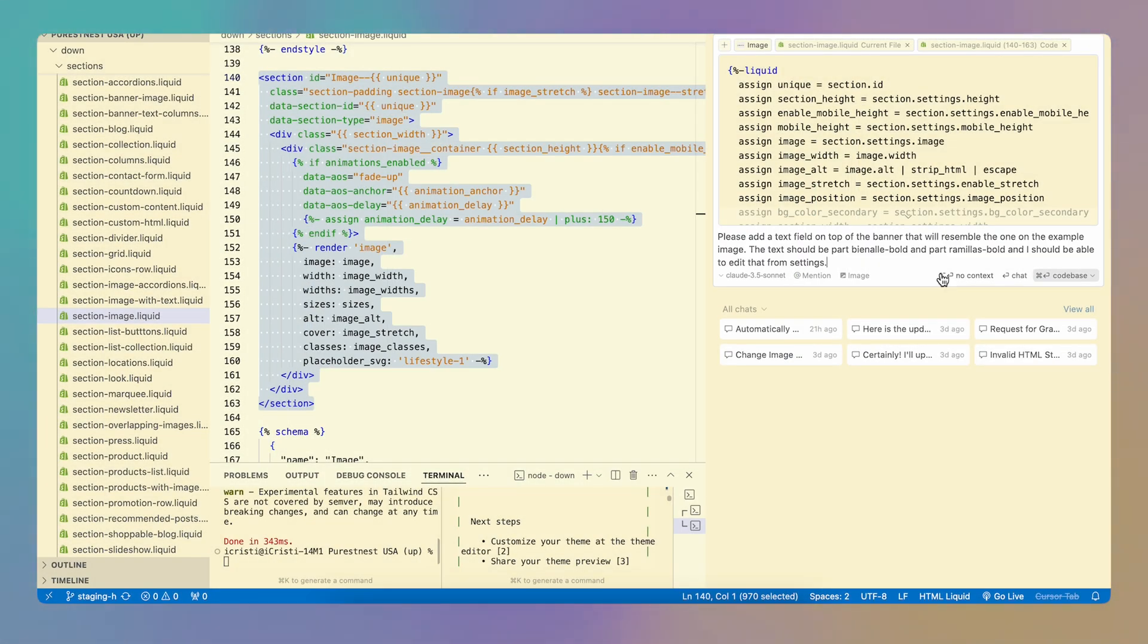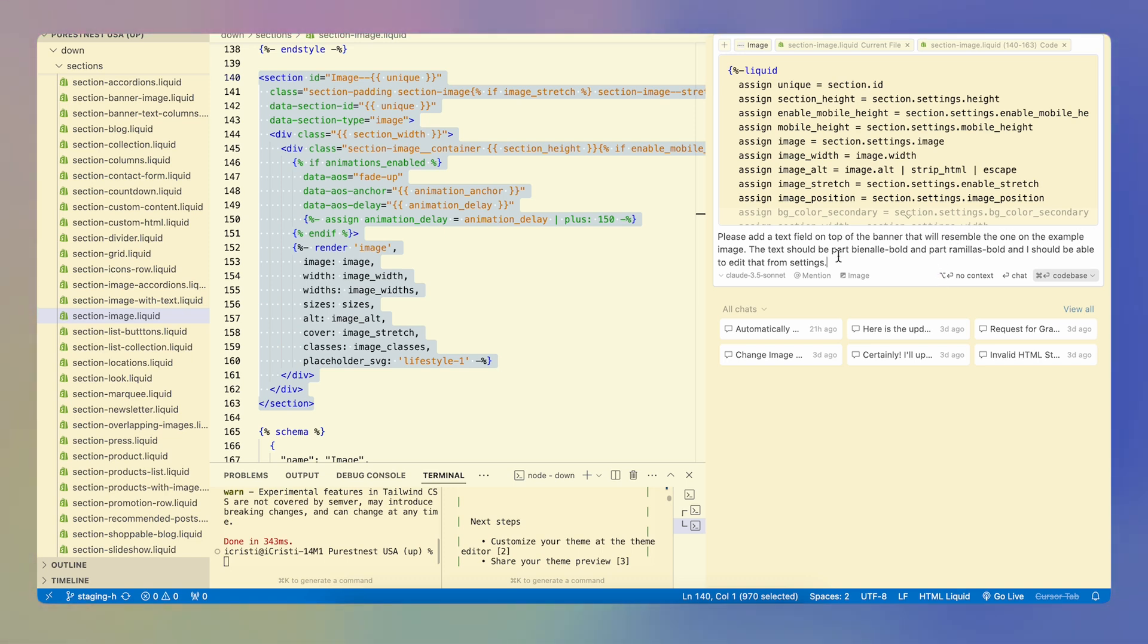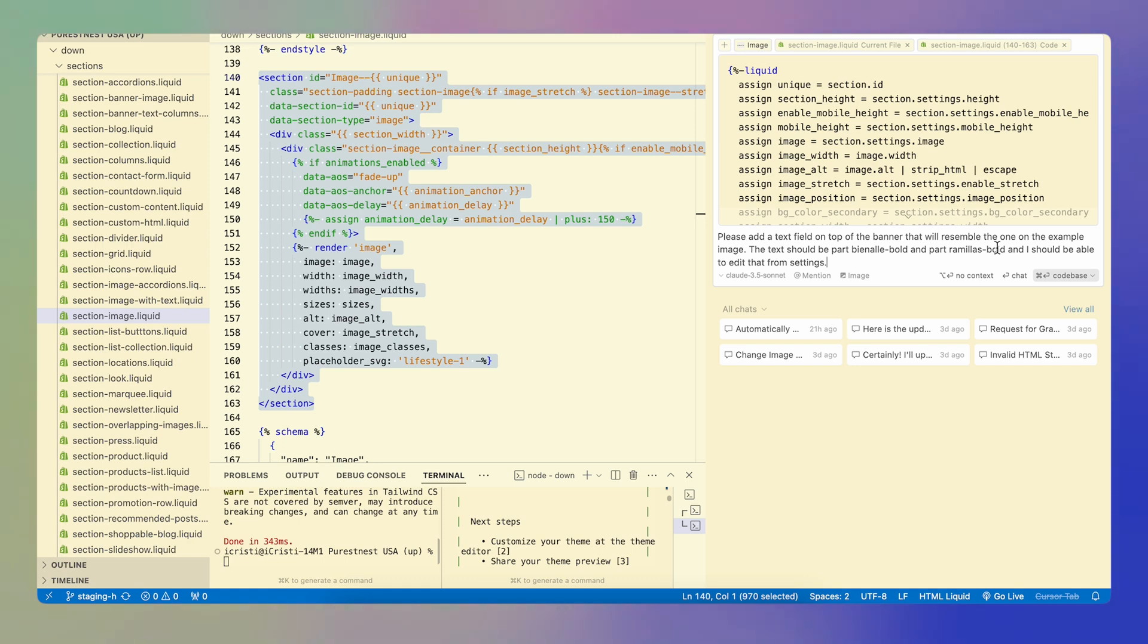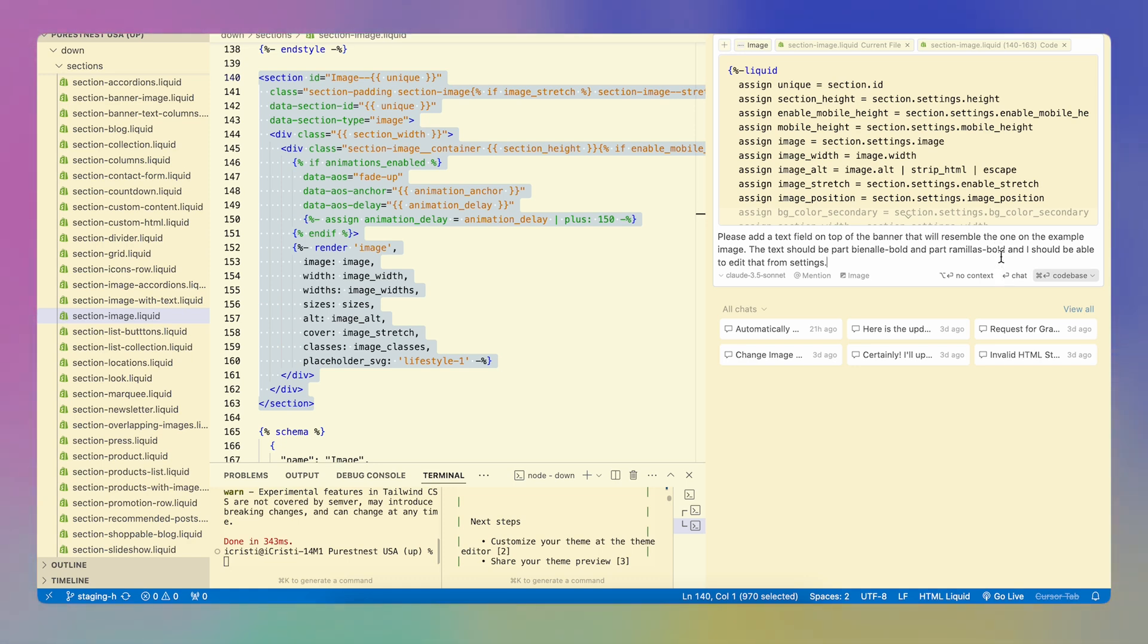Please add a text field on top of the banner that will resemble the one on the example image, which I've uploaded here. The text should be part Biennale bold and part Tramilas bold. These are the two fonts that I'm using on that text and I should be able to edit that from settings.